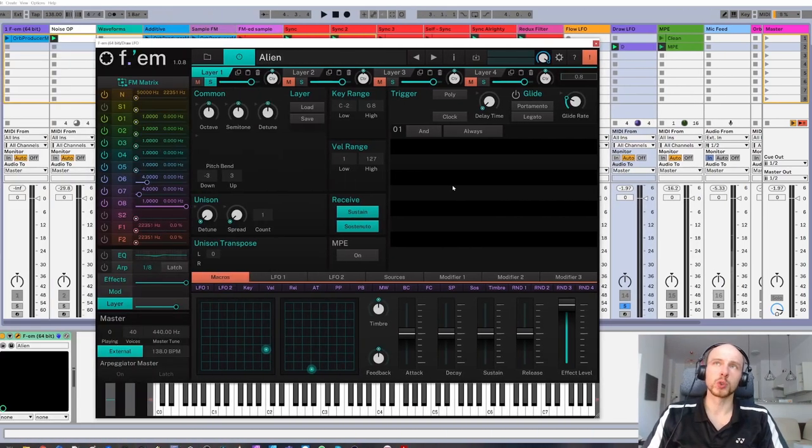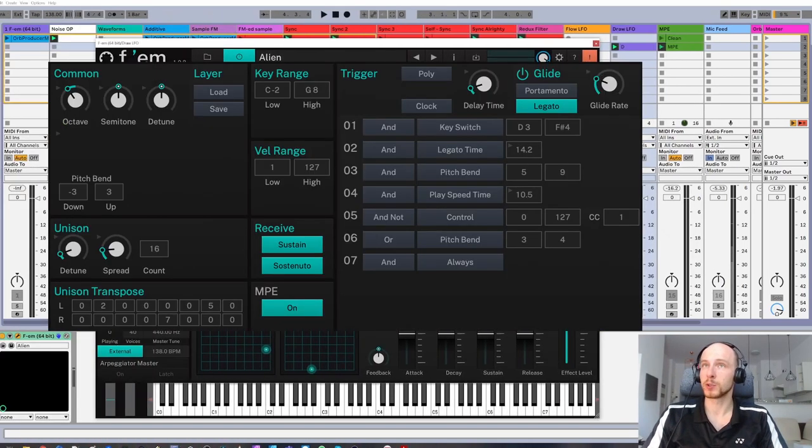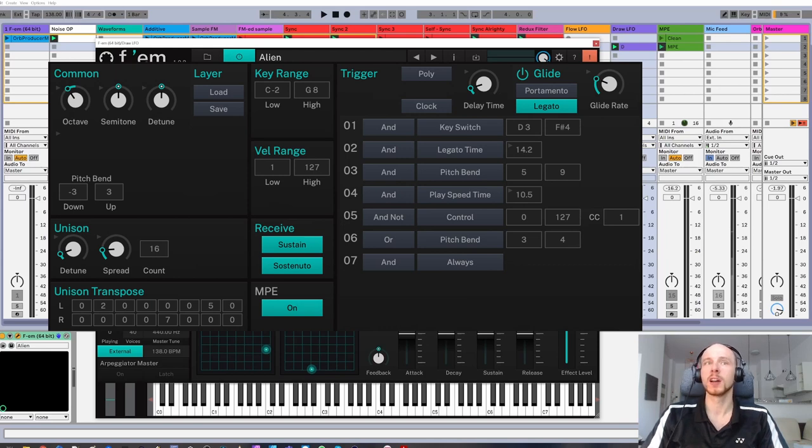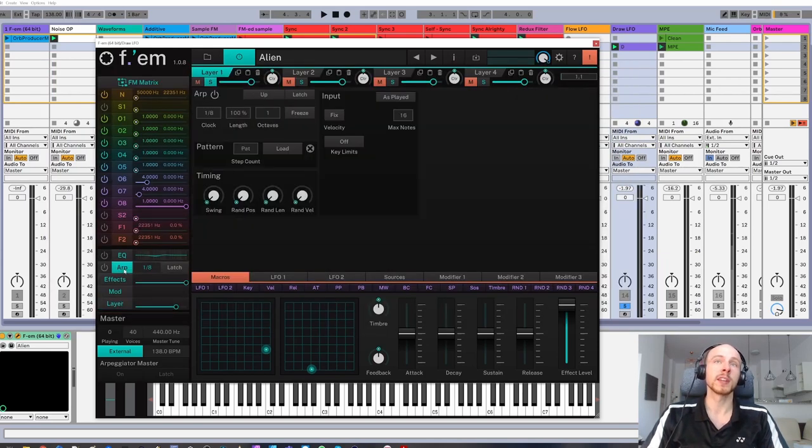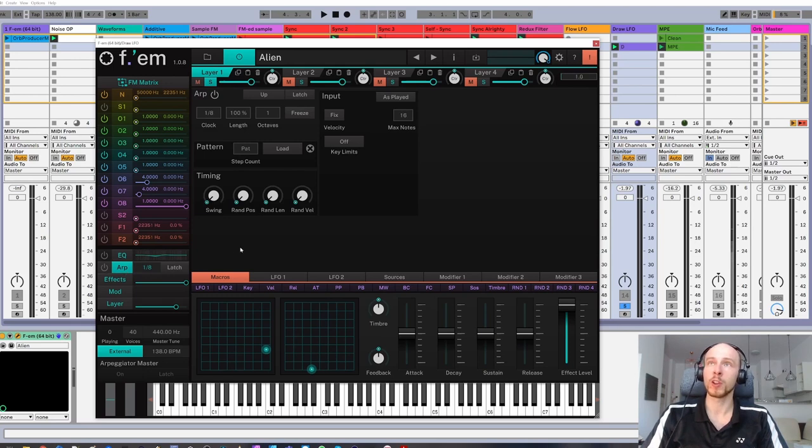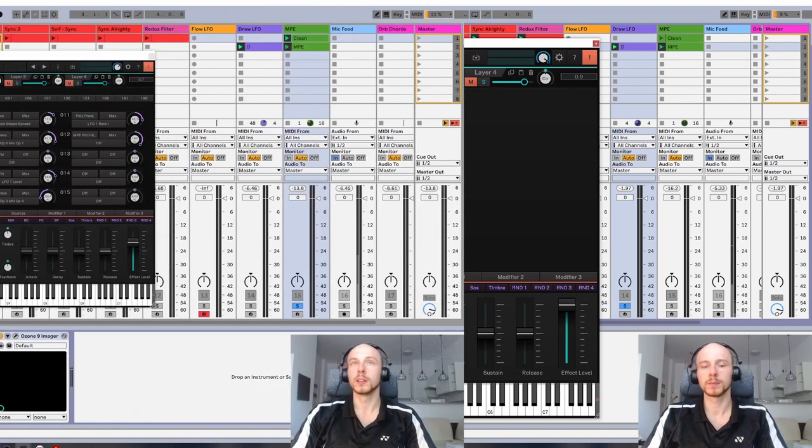When it comes to triggering envelopes per note, there is a very extensive trigger system, probably an overkill for everyone's needs. Also, there is an advanced arpeggiator for each of four layers.